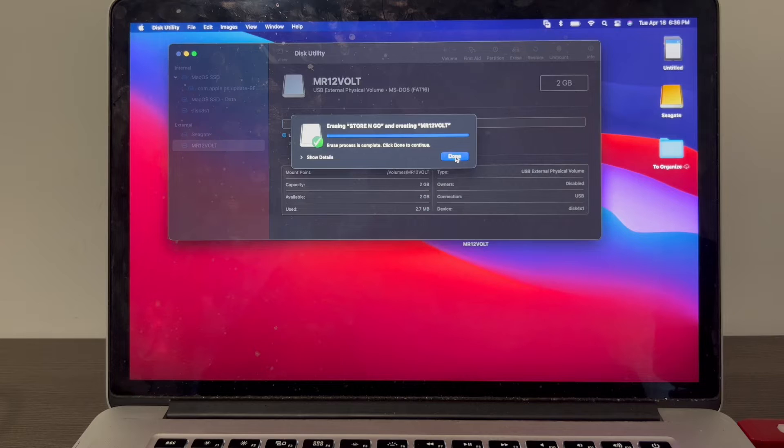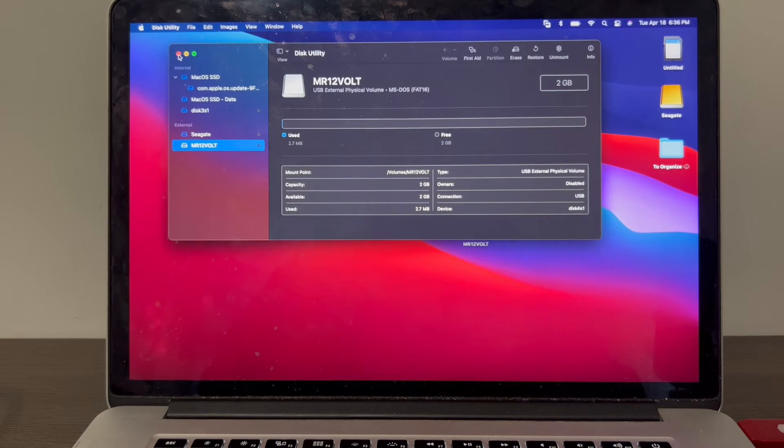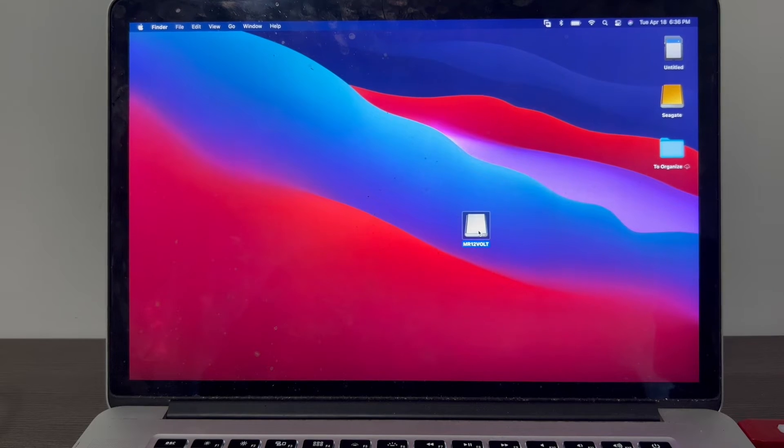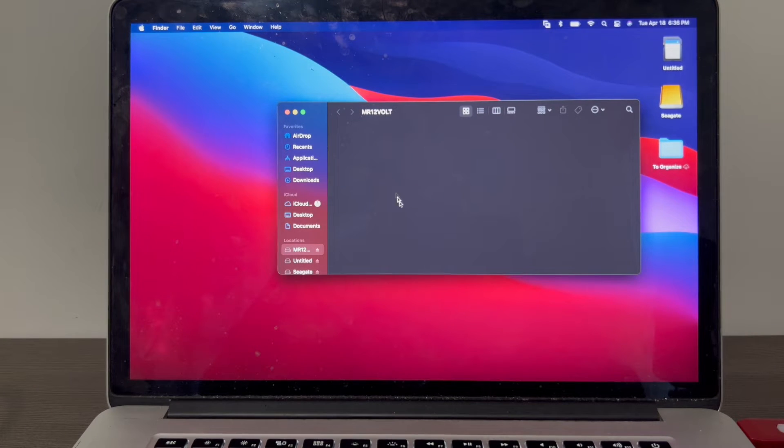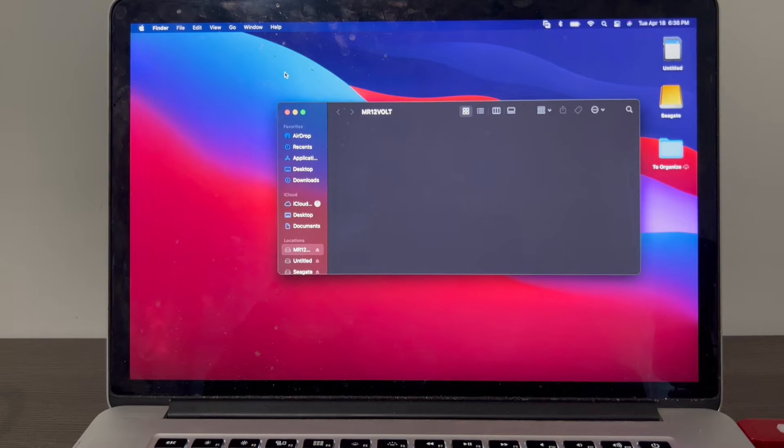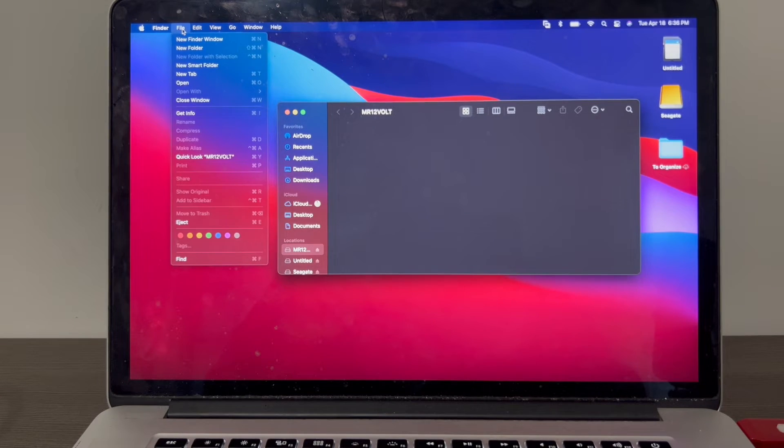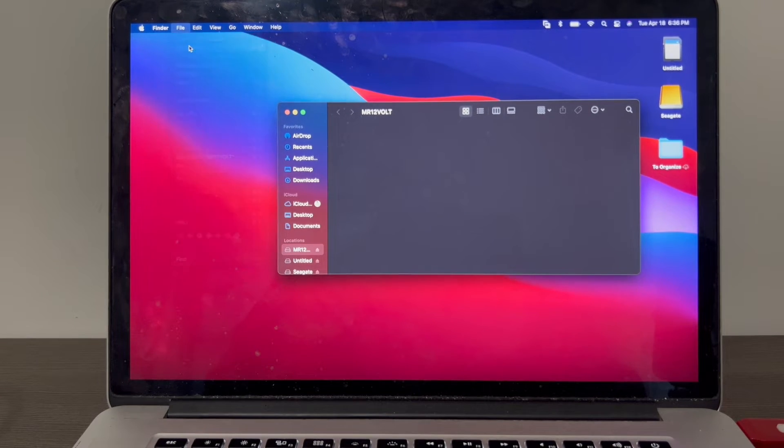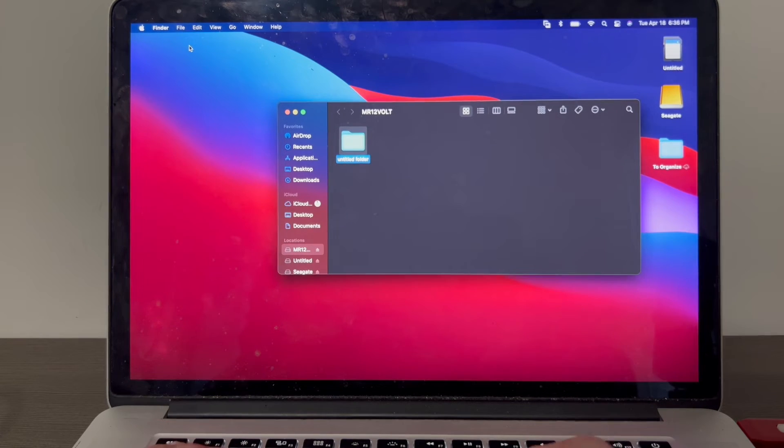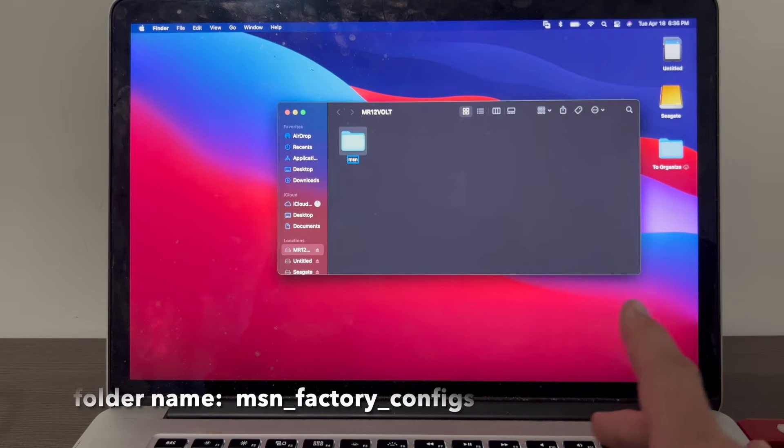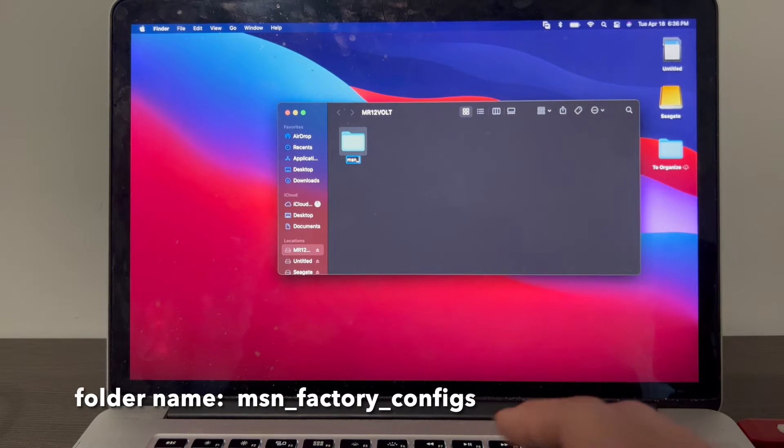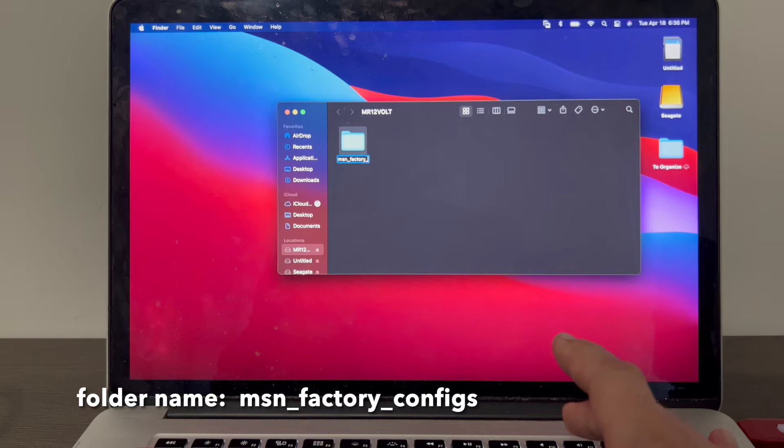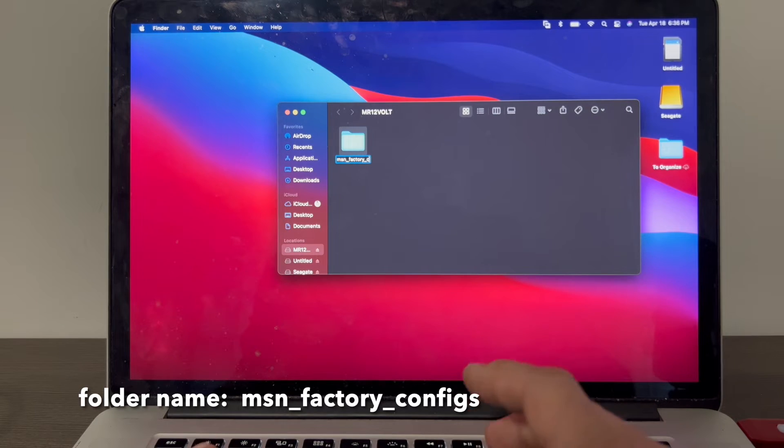This is done. Now we have the Mr.DropBolt USB drive here. The first thing you need to do is create a folder in the root drive of the USB drive. It's going to be called MSN_factory_configs.